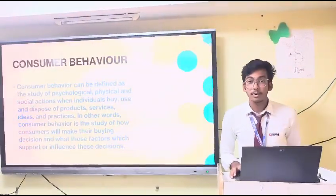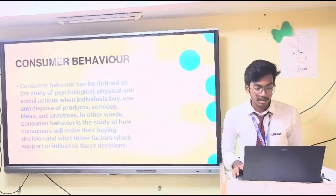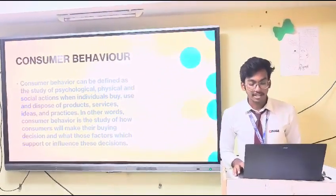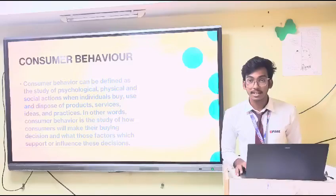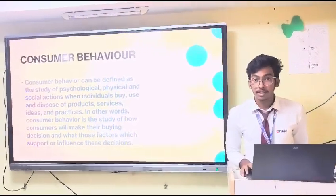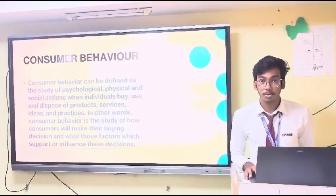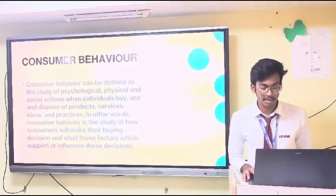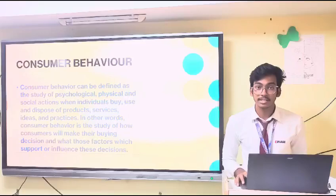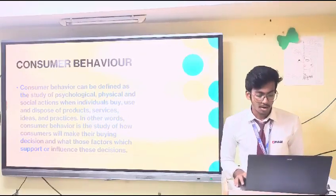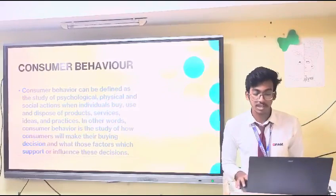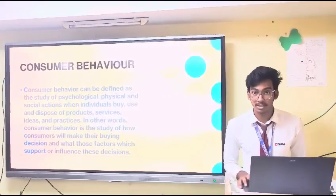The first question is: what do we mean by consumer behavior? Consumer behavior can be defined as the study of psychological, physical, and social actions when individuals buy, use, and dispose of products, services, ideas, and practices. In other words, consumer behavior is the study of how consumers will make their buying decisions and what factors will support or influence these decisions.